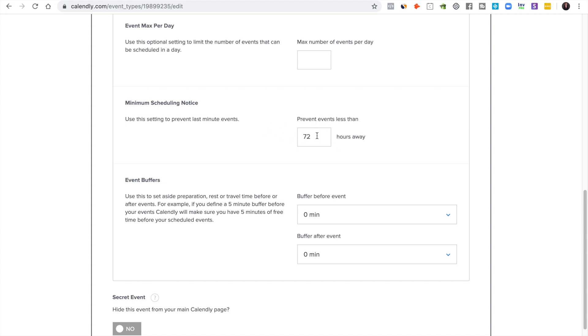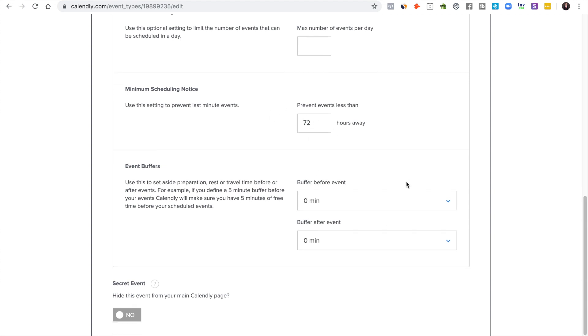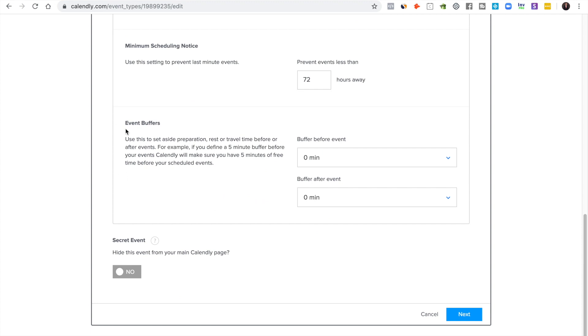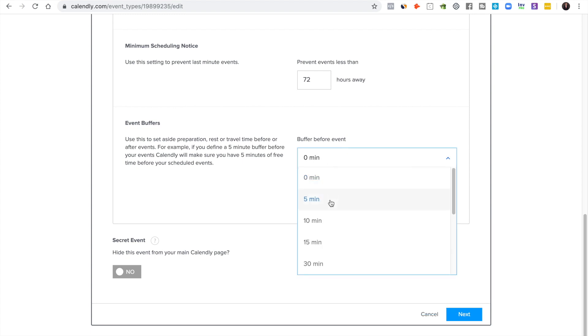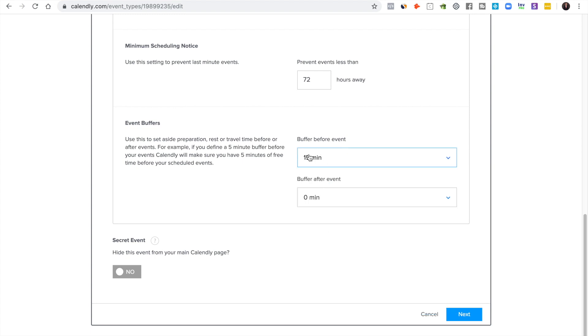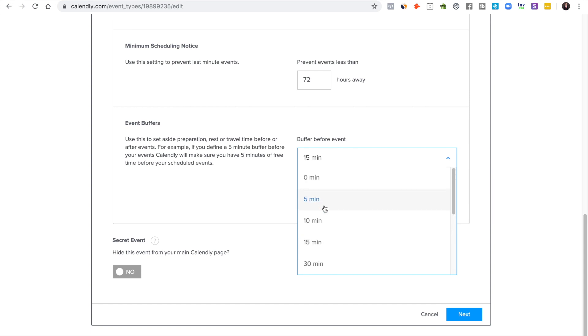And then event buffers is like how much time before or after the event. I like to put a few minutes beforehand just to make sure whatever I'm doing I have time to travel back to my studio.